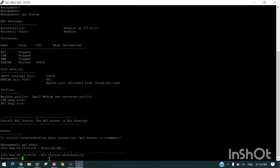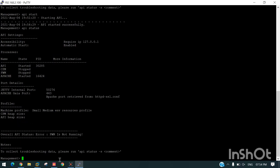You can see API started successfully. Again we can do a check with 'api status'. You can see API is started, but fwm and other services are not started. So for the other services to start, we have another command: 'cp start'.